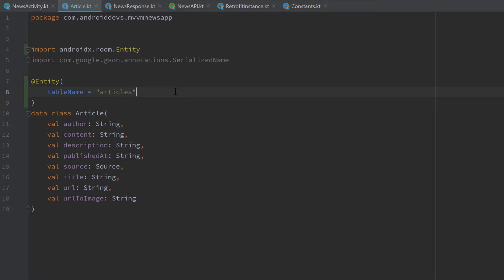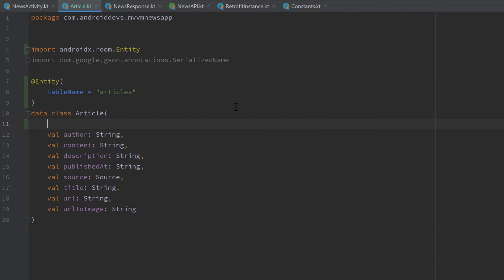And what we will also need to add to this article class is a primary key. A primary key is used to give our article class a unique identifier to later on differentiate between different articles. So that is really unique in that table. Each ID will only exist once. So that is how I will call it. I will call it an ID.